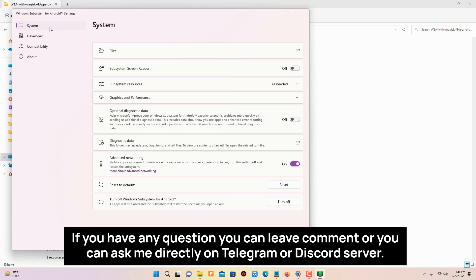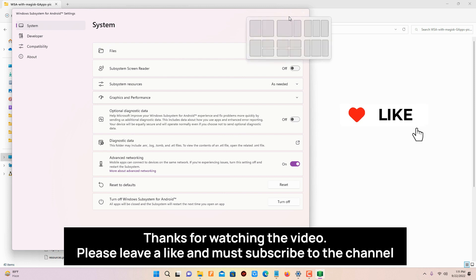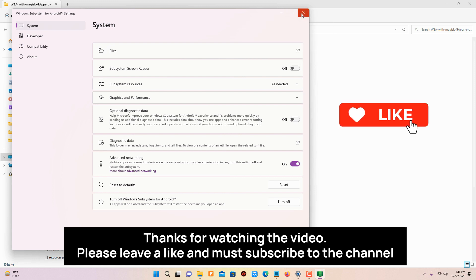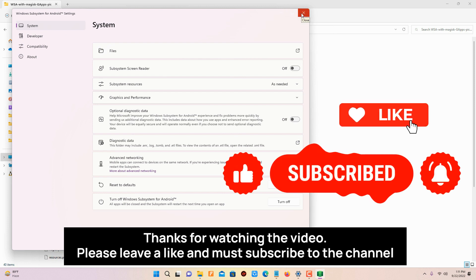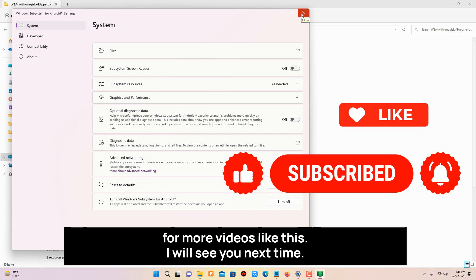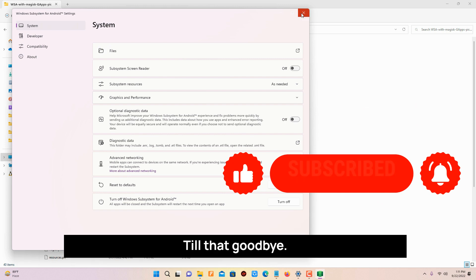If you have any questions you can leave a comment. Or you can ask me directly on Telegram or Discord server. Thanks for watching the video. Please leave a like and must subscribe to the channel for more videos like this. I will see you next time, till that goodbye.